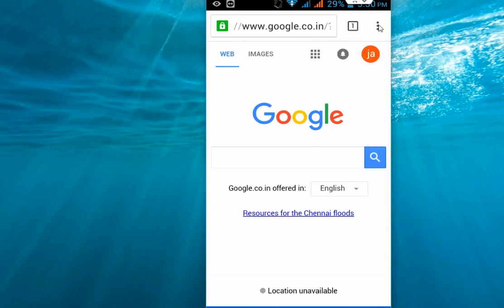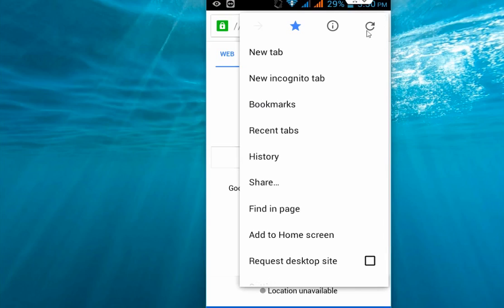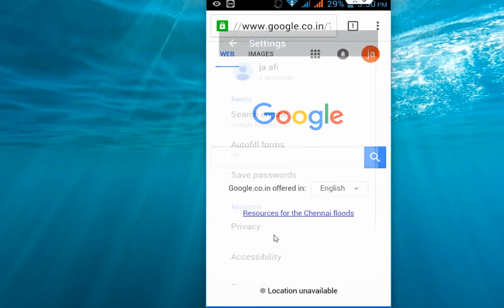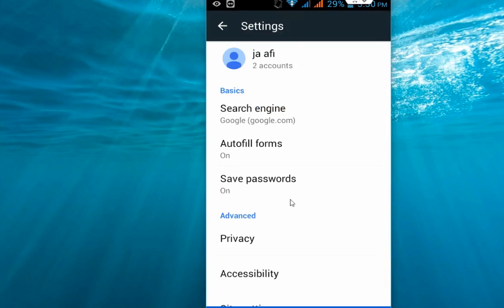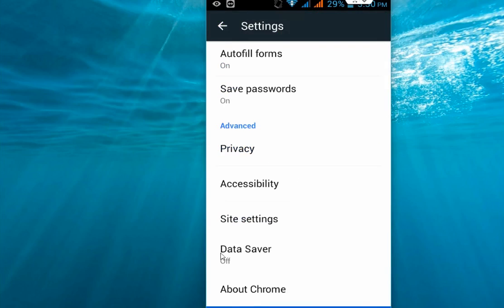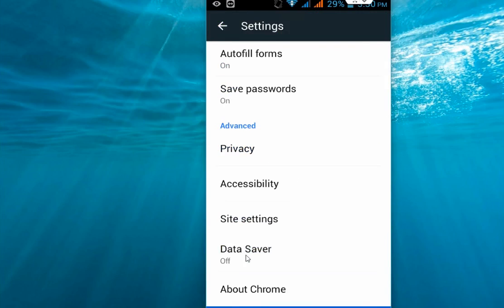Tap on settings and come down here. You can see the data saver. Tap on this and just turn it on.